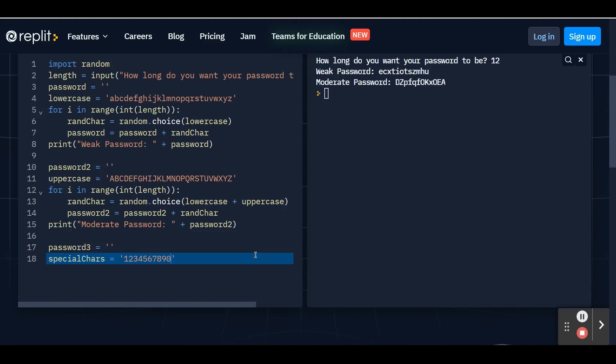Then I'm going to go through and add in some special characters. And feel free to add as many special characters in there as you want. The more options you have, the more secure your password will be. And then once you're done, add that apostrophe at the very end.